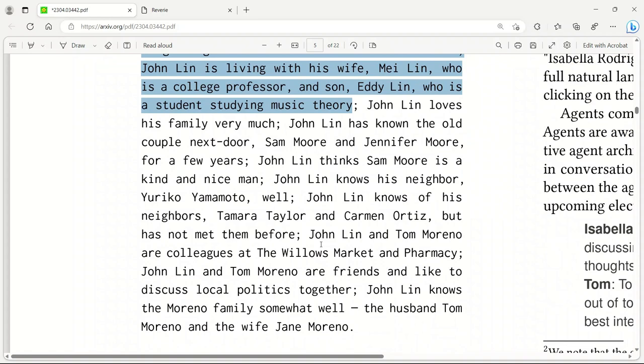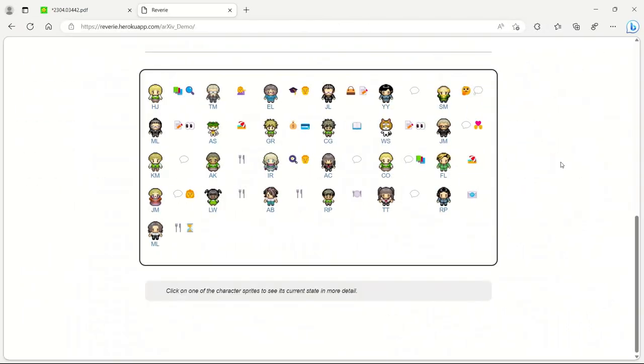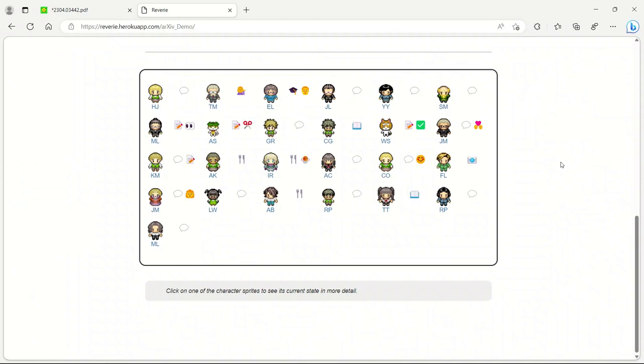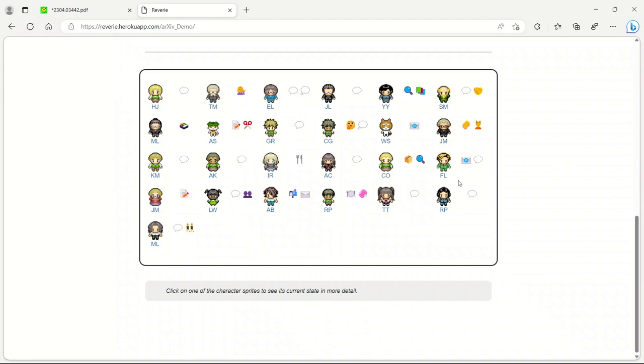Same is the case for other agents. All the interactions of these agents with their world and among themselves is through natural language. At each timestamp, agents output a natural language statement describing their current action. This statement is translated into current movements and displayed on the sandbox interface as a set of emojis. The system employs a language model to translate the actions into emojis.